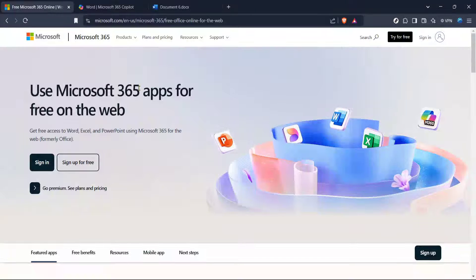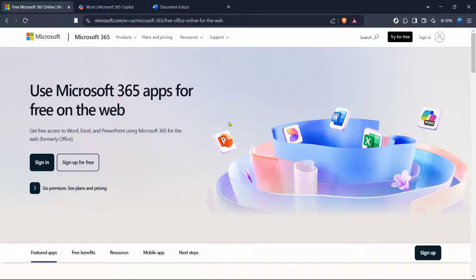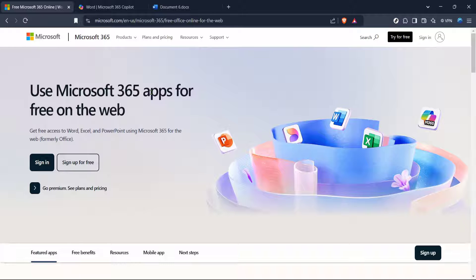In today's video, I'm going to teach you how to activate an unlicensed Microsoft Word product in just five minutes. Whether you're dealing with an expired trial or setting up a new installation, activating Microsoft Word is straightforward once you know where to go and what to do. Let's dive in so you can have your Word up and running without any hassle.